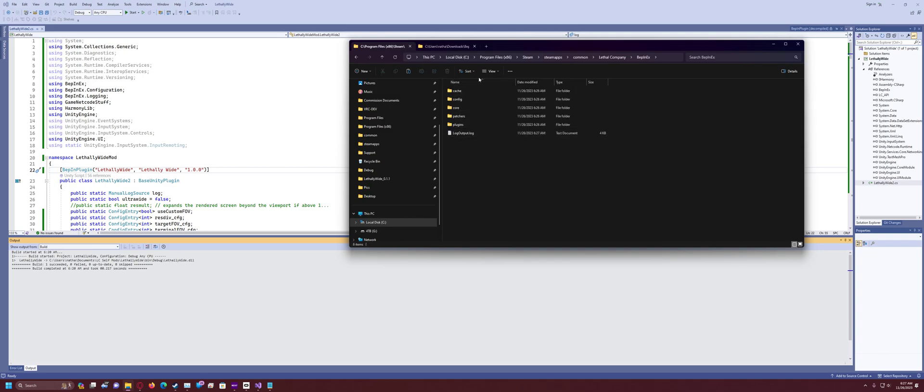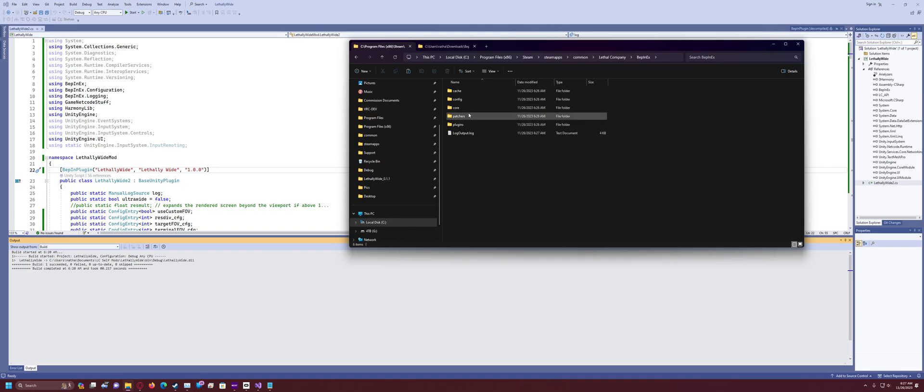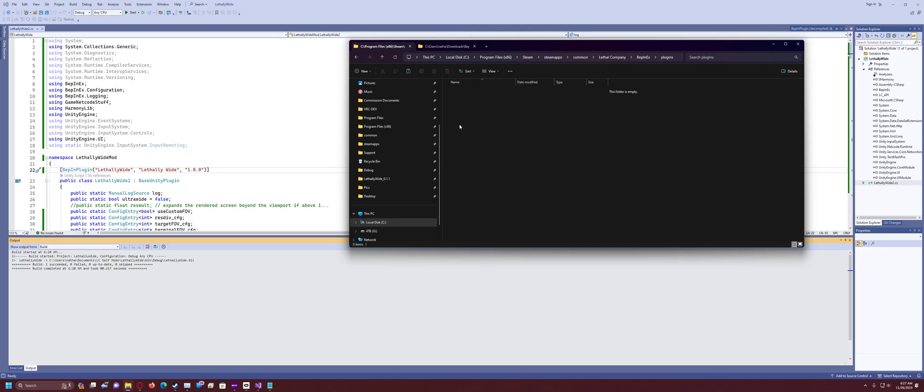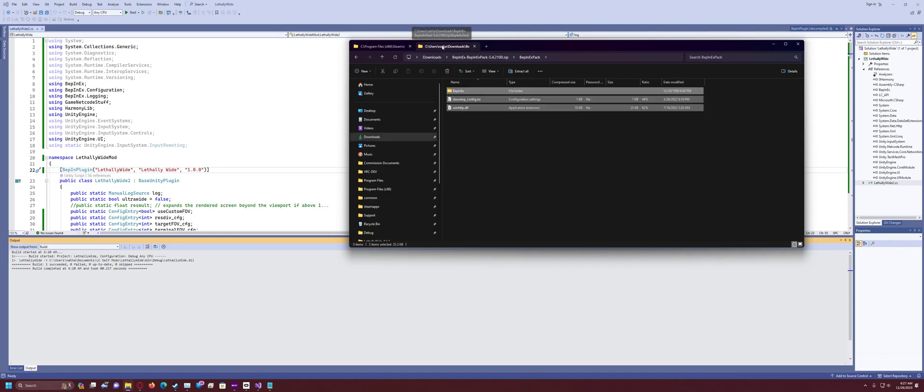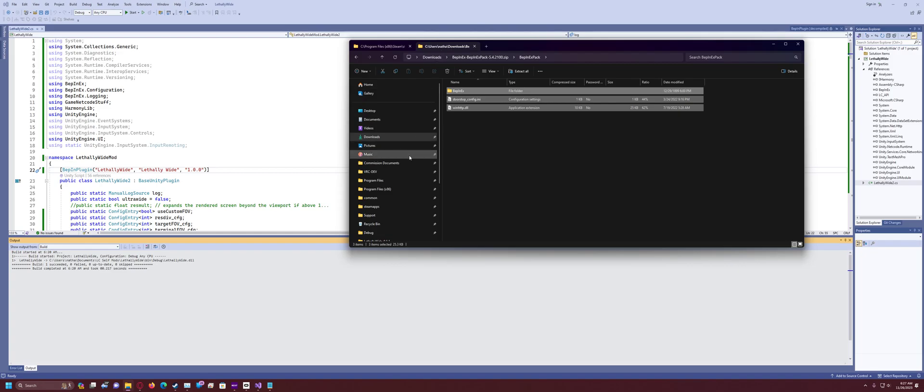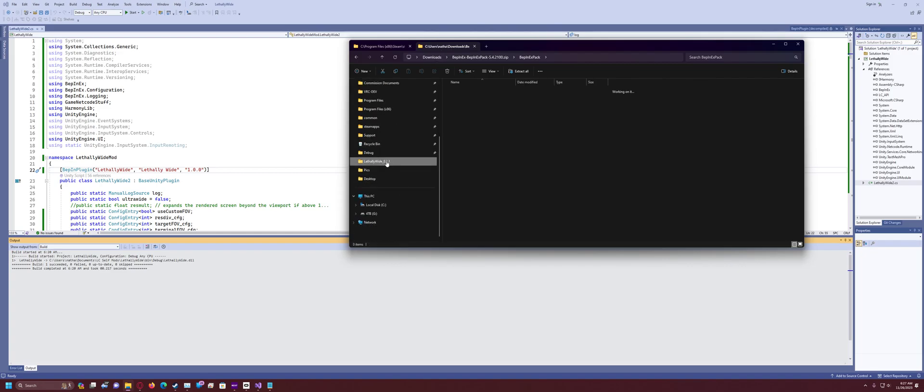Then you should see a couple different folders. There's one called config, core patches, plugins, log output. So what you're going to want to do is go into the plugins folder. So now we're at lethalcompany, BepInEx, plugins. And this folder is where you want to take the mod and paste the DLL.